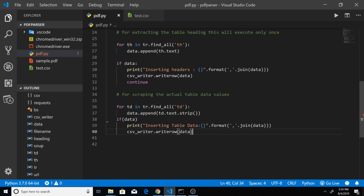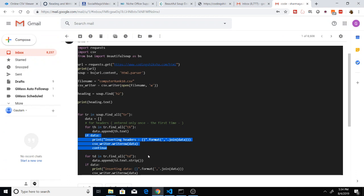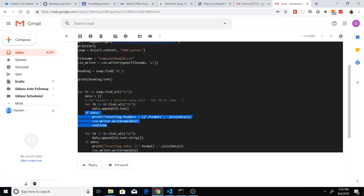The whole code is good but there is just a problem of indentation. Let me just see it again and paste it in the right manner.